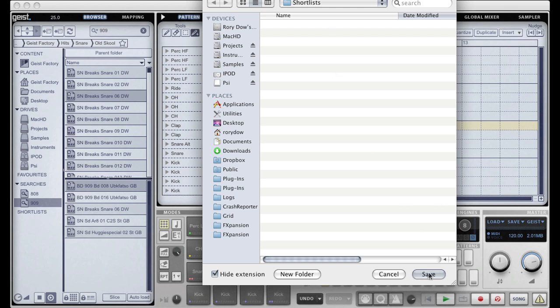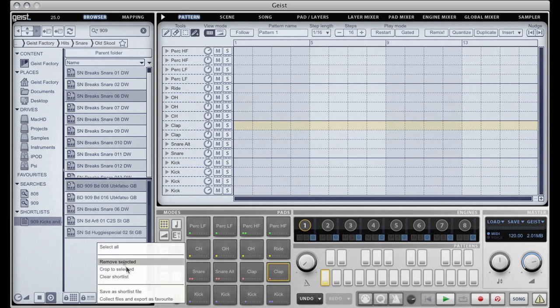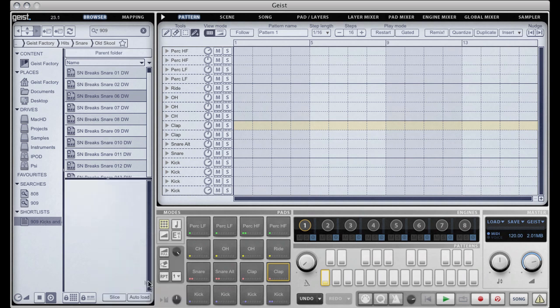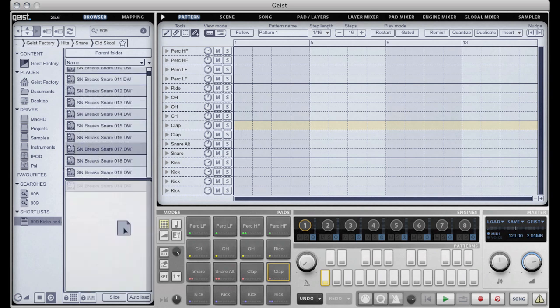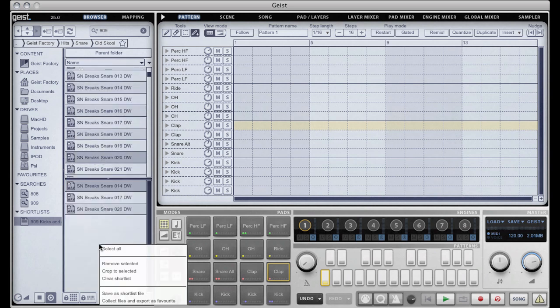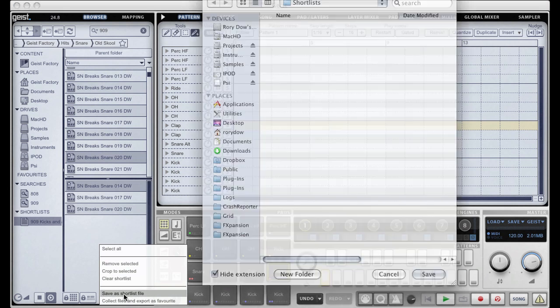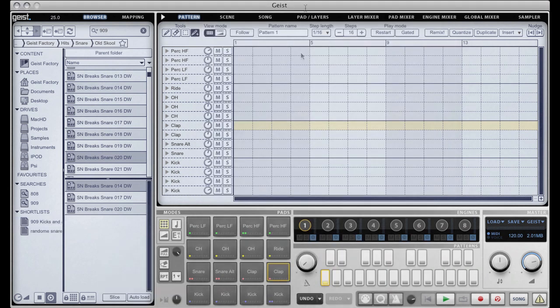Bit of a long name but it'll work. And there you can see it's appeared under my shortlist folder there. If I now clear this shortlist and make another shortlist: random snares.